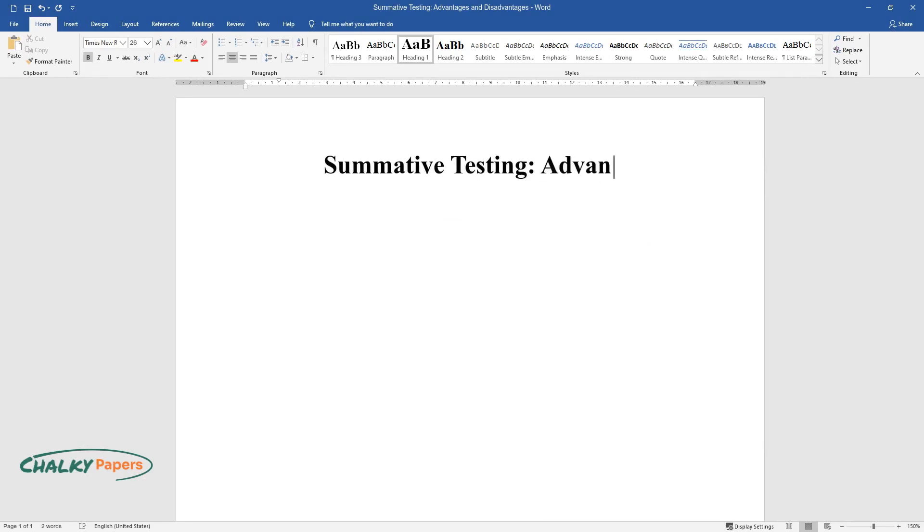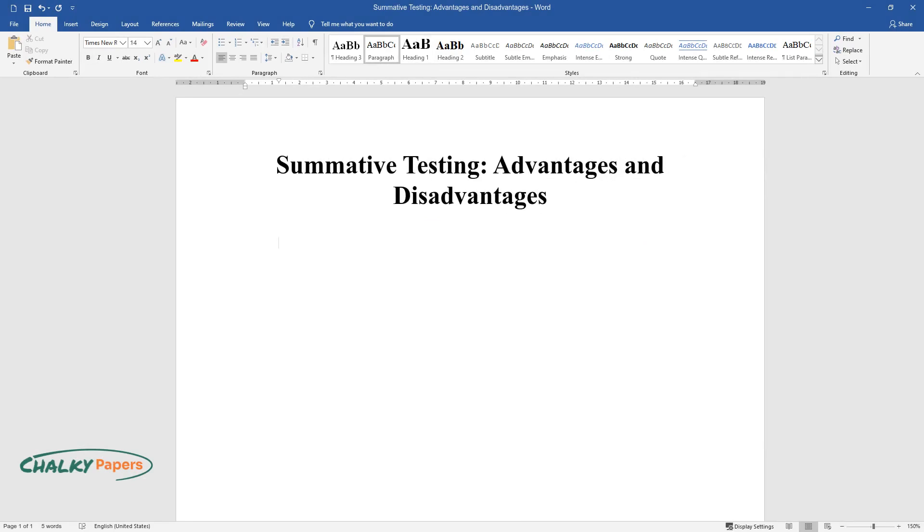Summative Testing: Advantages and Disadvantages. The advantage of summative testing is that it is a better and more objective way of assessment.